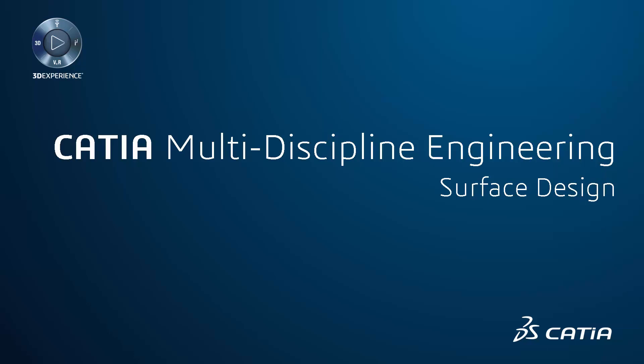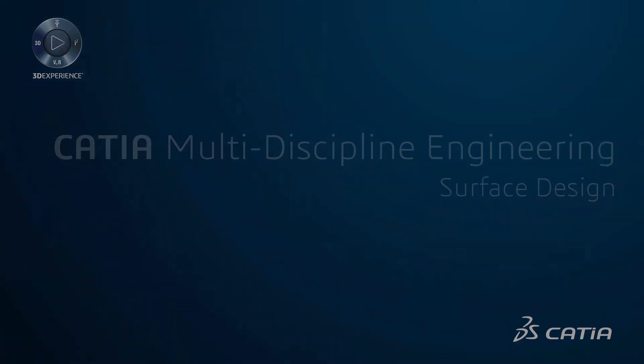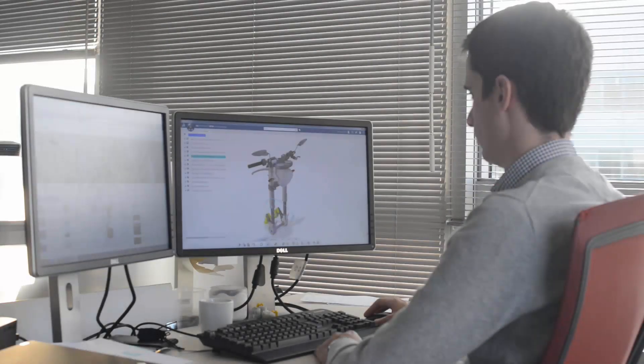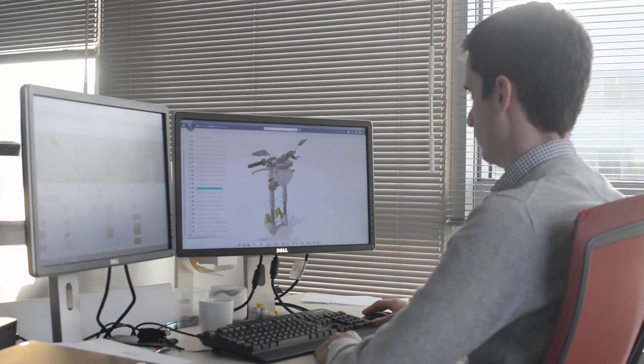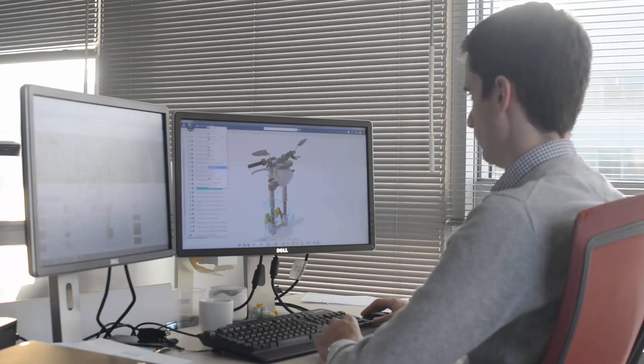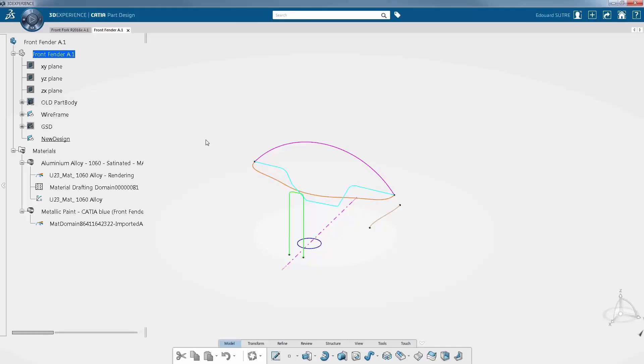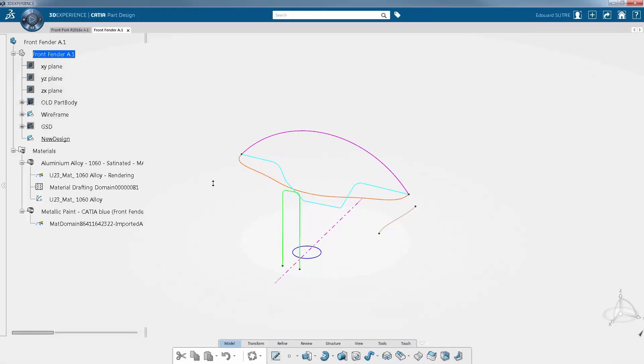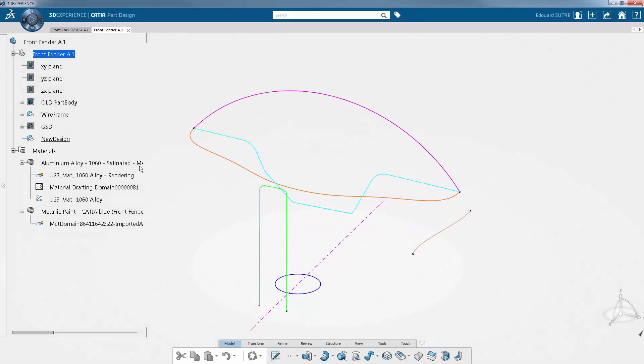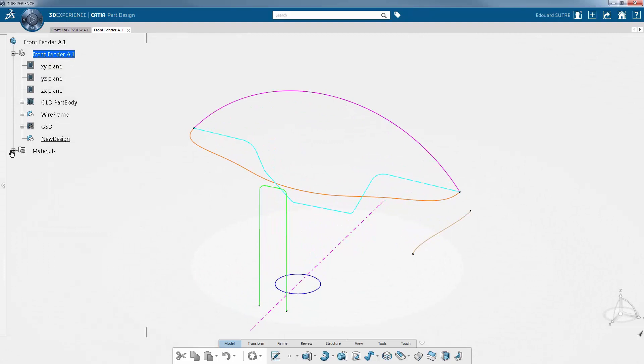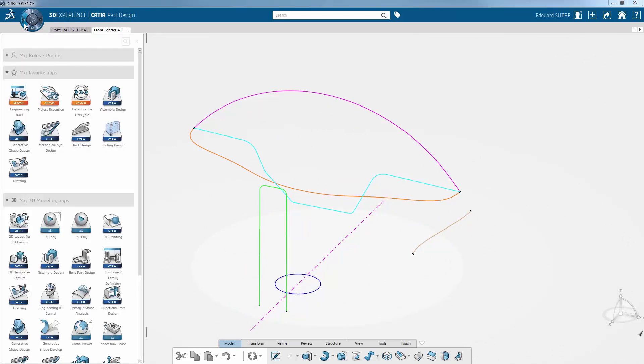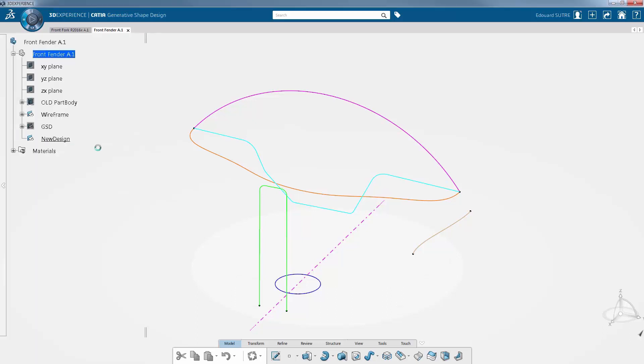Surface design CATIA 3D Experience allows you to create complex wireframe and shapes thanks to the CATIA Generative Shape Design app. Let's go through some of the features of this video to see how advanced shapes can be quickly and easily produced. This short demo involves the design of the front fender using the Generative Shape Design app.